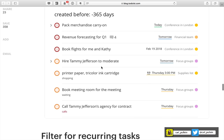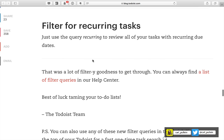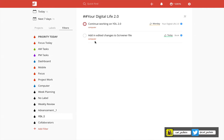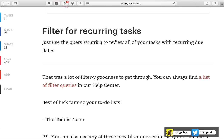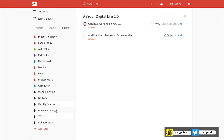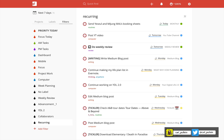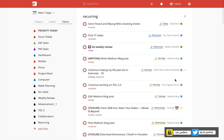You can also filter for recurring tasks. Recurring tasks can be filtered within Todoist — you just use the query 'recurring' and the tasks will come up. Let me give a quick example: I'll put 'recurring' in the filter title and enter the query 'recurring', and there you go — all recurring tasks appear. You can build filters around that, like routine tasks or recurring tasks, and so on. I won't go through every single one or we'd be here all day.